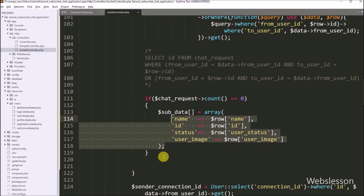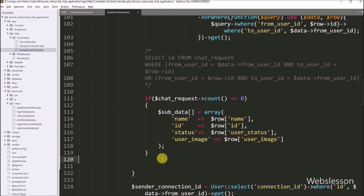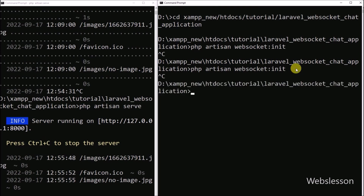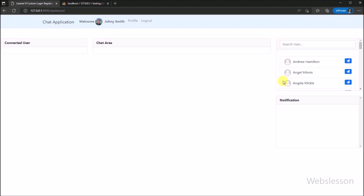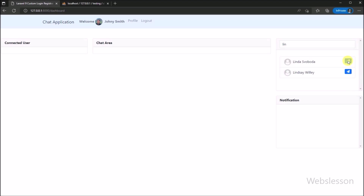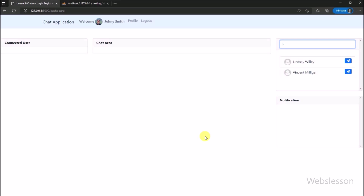Our code is ready. We go to the command prompt, stop the WebSocket service, and restart the service by running the command. In the browser, we refresh the web page, and after refresh we can see the chat application dashboard page. We start typing in the search text box and can see filtered user data. We want to send a chat request to this user, so we click on the chat request button. After clicking, we can see that the chat request receiver user has been removed from the list, and the remaining user data is displayed under the user list.